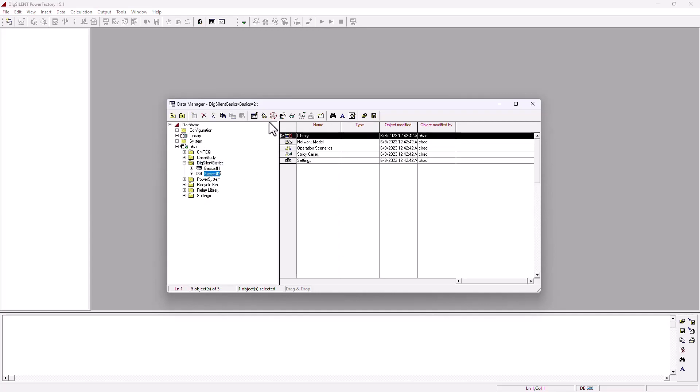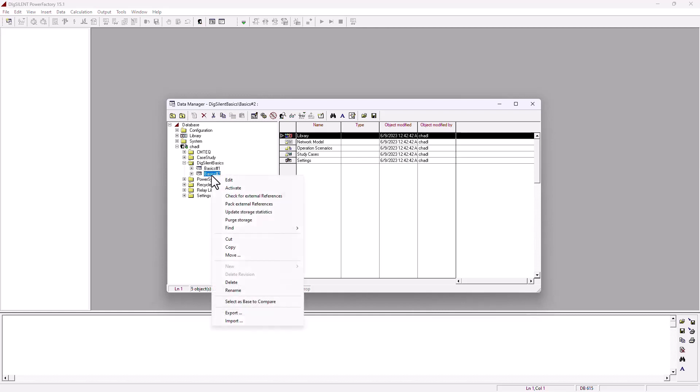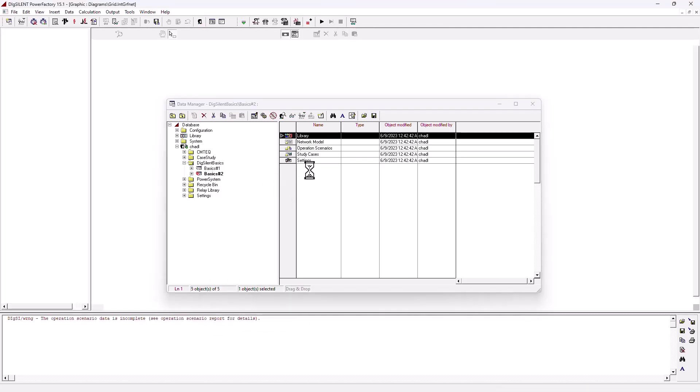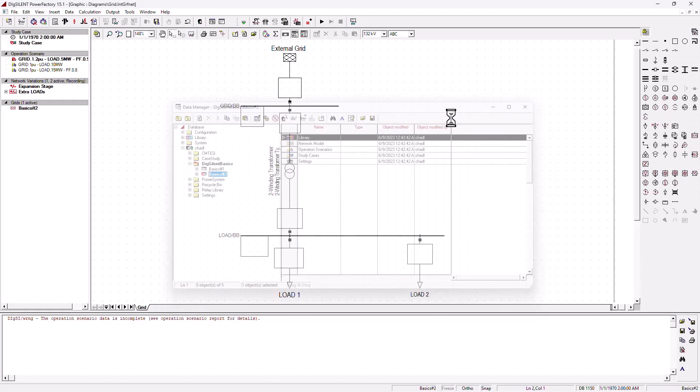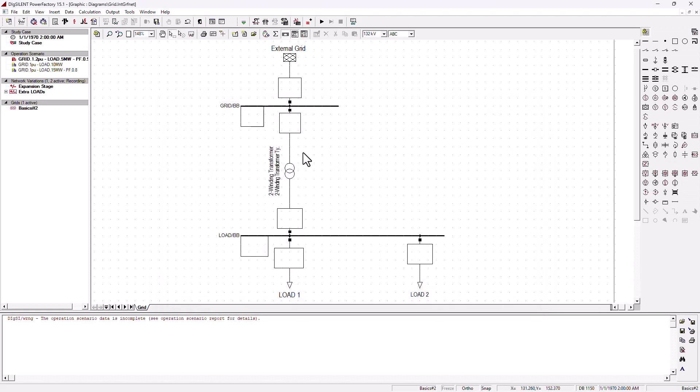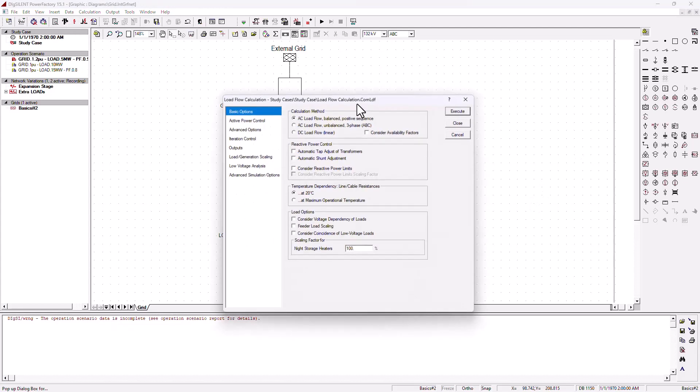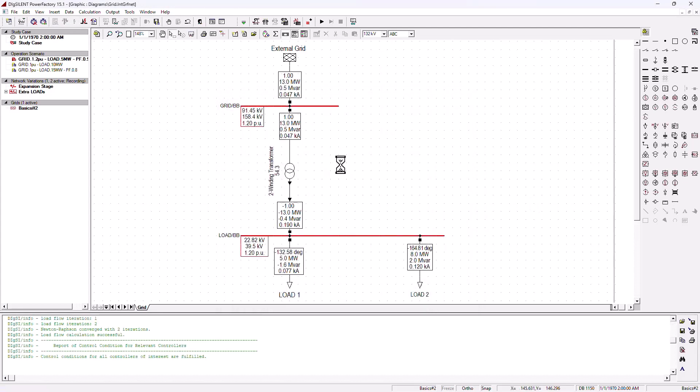Here you can create folders as we said already in the previous tutorial. If you want to open any one of these projects, you just click on it and then you say activate. Then your project is going to activate and it will open as you can see. And obviously, once your project is open, you can go ahead and run a short circuit analysis or a load flow analysis.